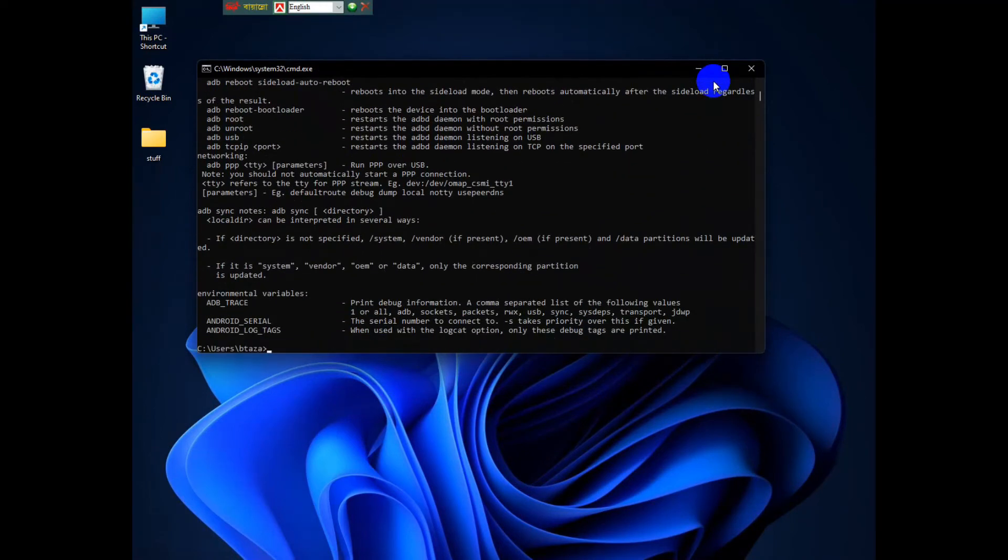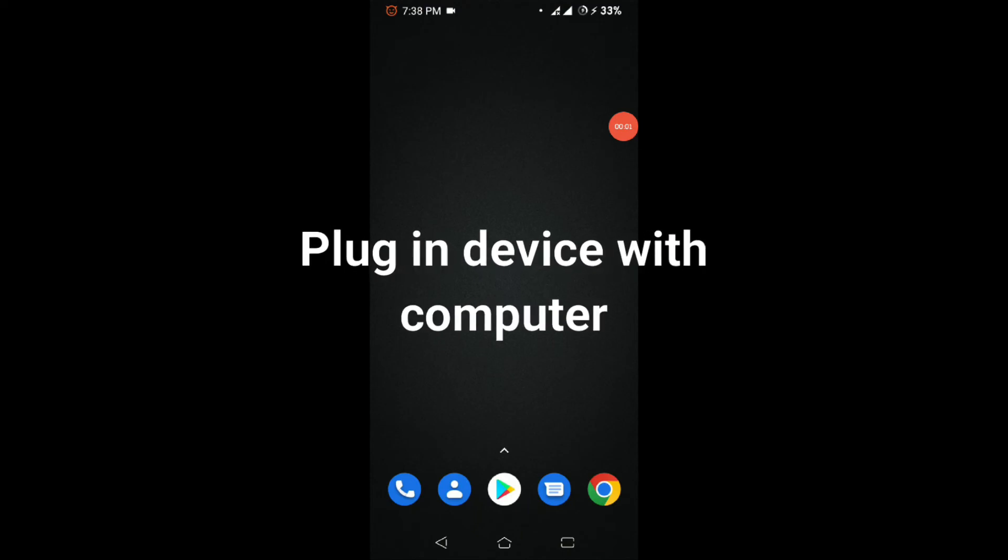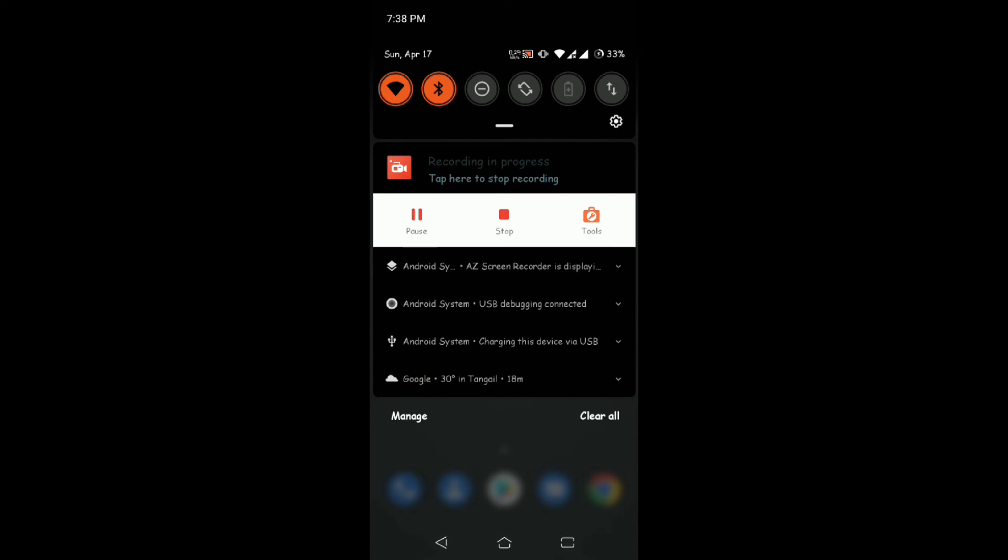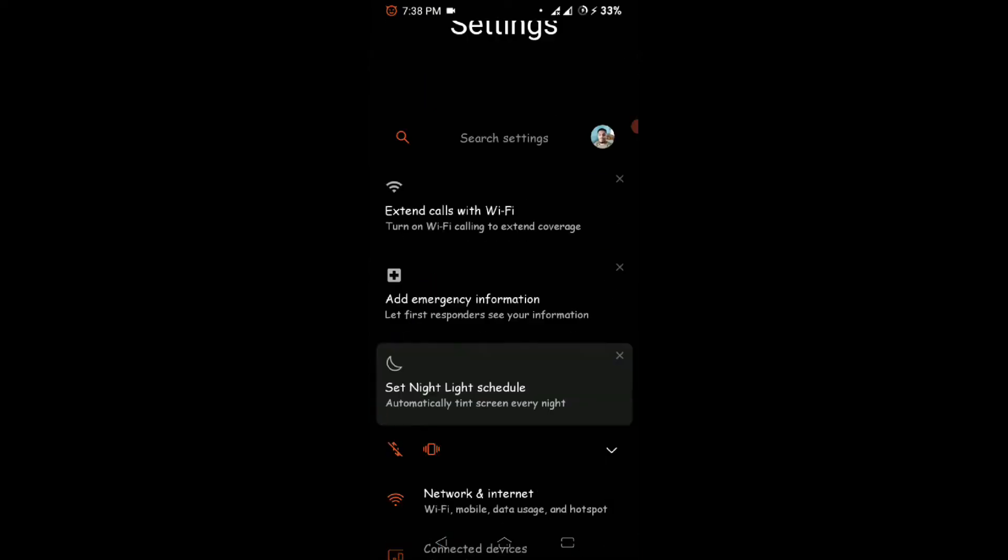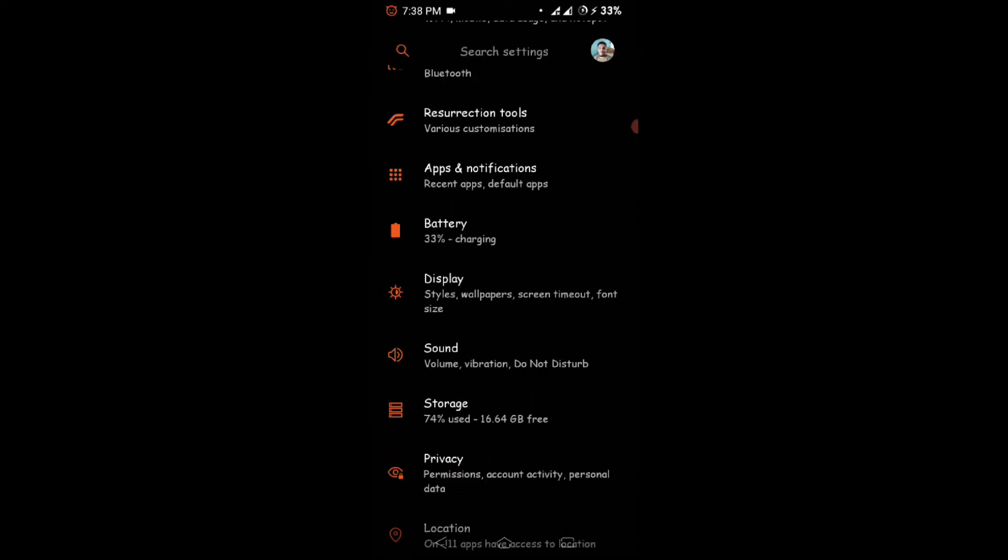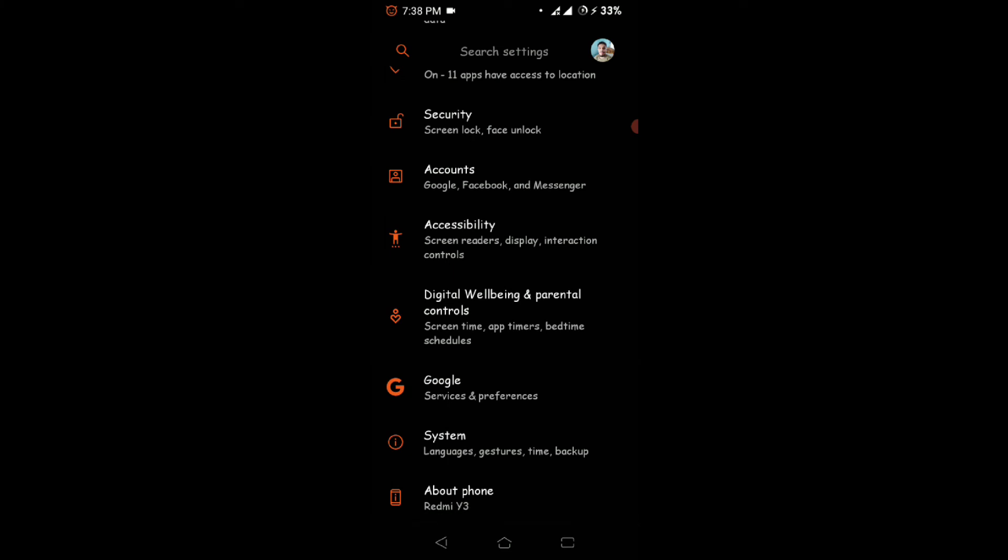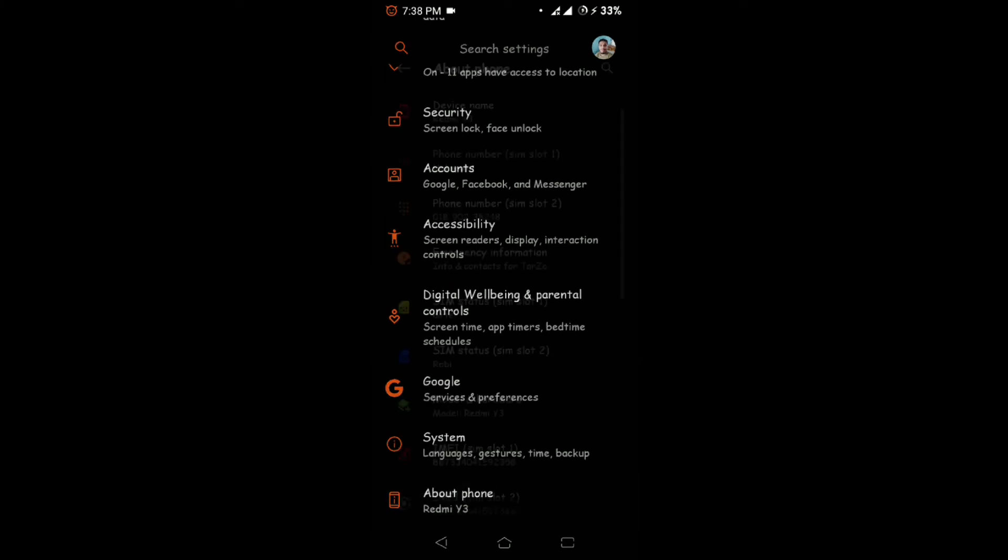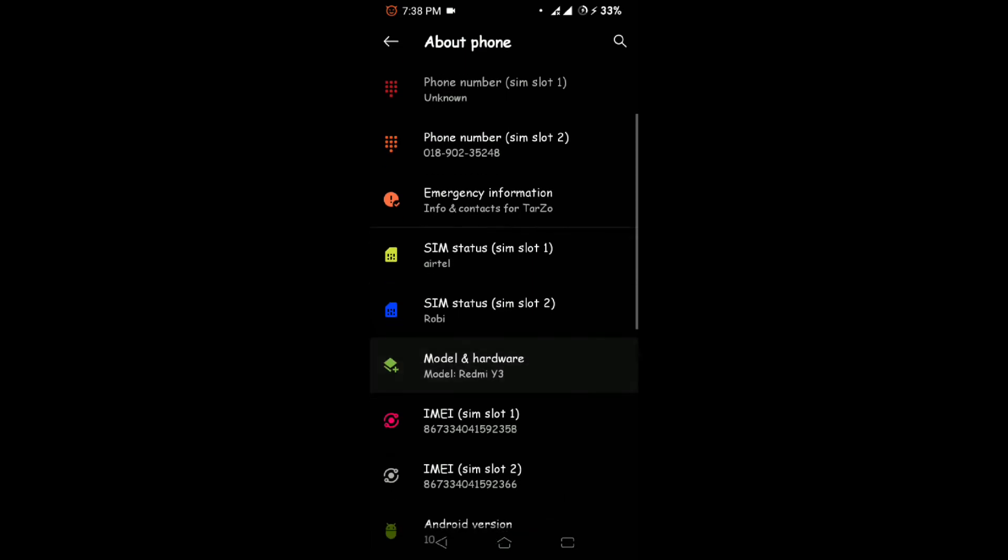Now what you need to do on a device is just go to Settings. After you do that, scroll down about here, go to About Phone.